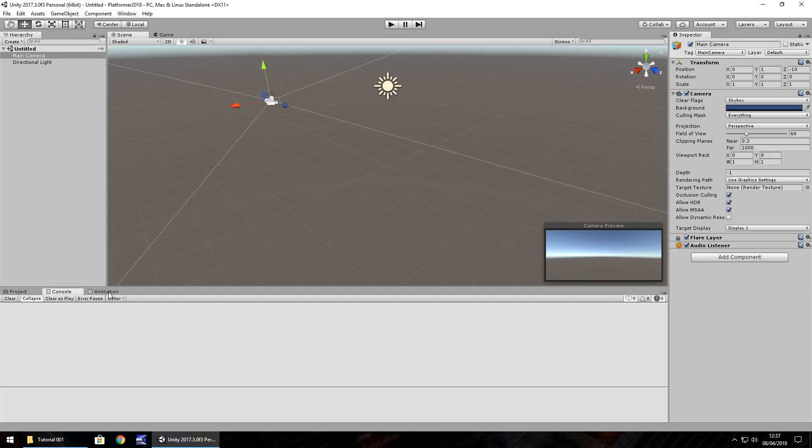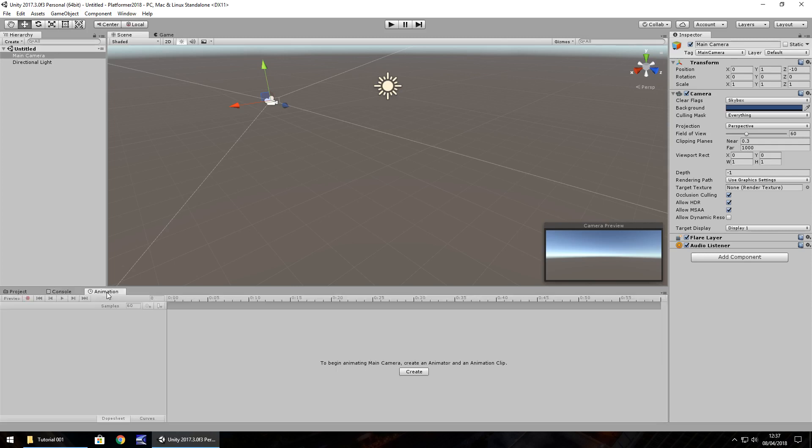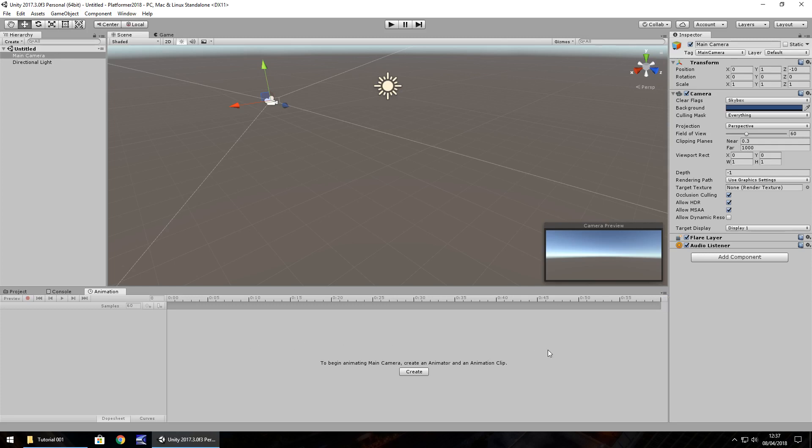And the final one we have here is animation. Now, not everybody may have animation to begin with. If you want to have it, all you need to do is click this little menu button here, click on add tab and then click on animation and it will bring this up. We're not going to use this just yet, but there are times and places to use the animation tab and we'll probably use it at some point in this series.